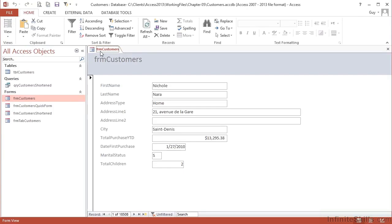We're going to take our form frmCustomers that we created earlier and look at how we can add some color, adjust the labels, because at the moment the labels are effectively the same as the field name. In reality the whole point of this form is to make it more user-friendly and easier for humans to interact with the data.